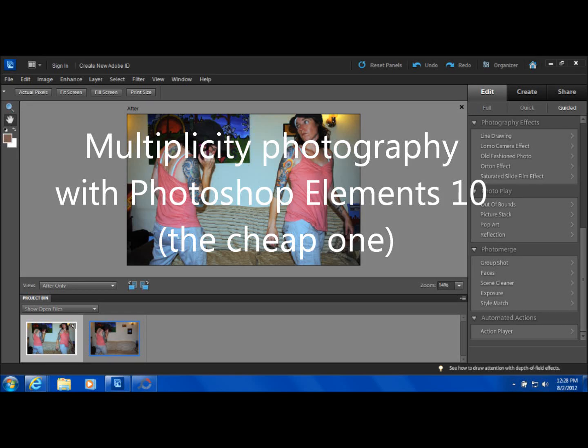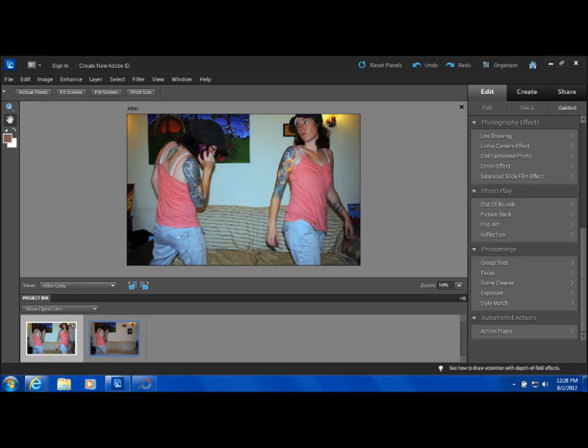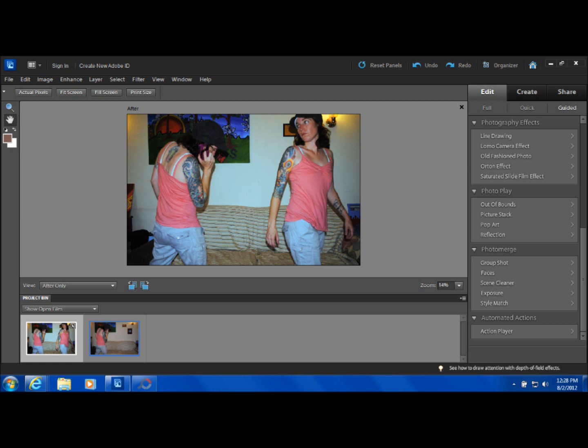Okay, this is to help you out if you've seen the other tutorials about how to do this multiplicity thing, but you don't have the Photoshop, the advanced ones. You have the elements. I'm using Element 10.